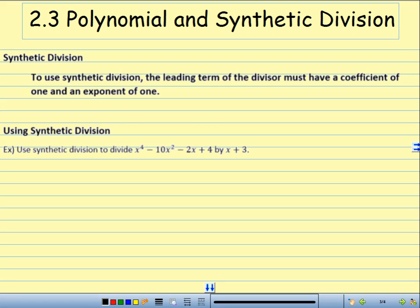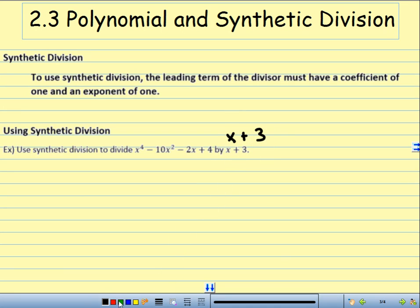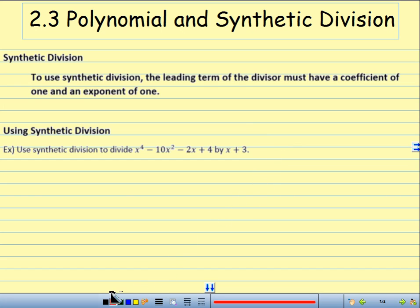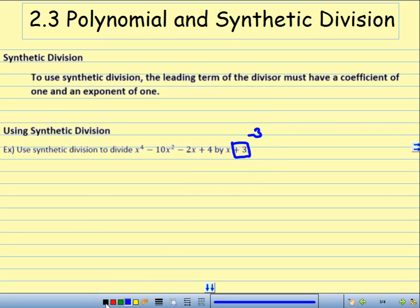Synthetic division is used only when the leading term of the divisor has a coefficient of 1 and an exponent of 1. So, what I'm talking about is this — all this is being divided by x plus 3. This x plus 3 has a coefficient of 1 and an exponent of 1. So, I'm allowed to use synthetic division on this. As long as it has a coefficient of 1 and an exponent of 1, I can use synthetic division. First thing to do is take the opposite of the number that's part of the binomial. In this case, I have x plus 3, so I take the opposite of plus 3, which is minus 3.